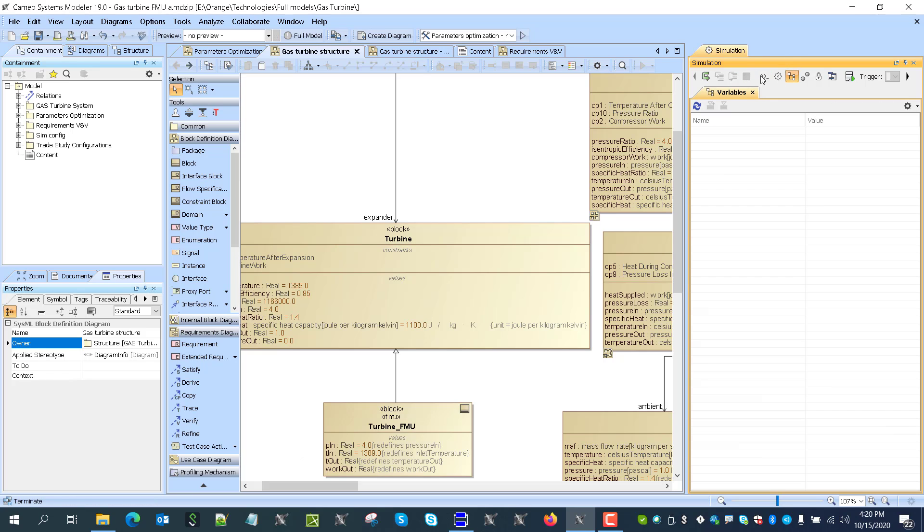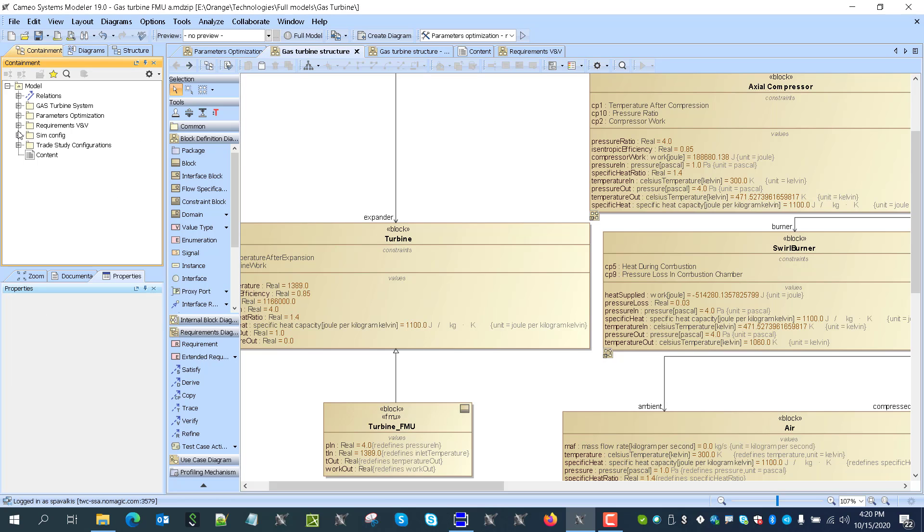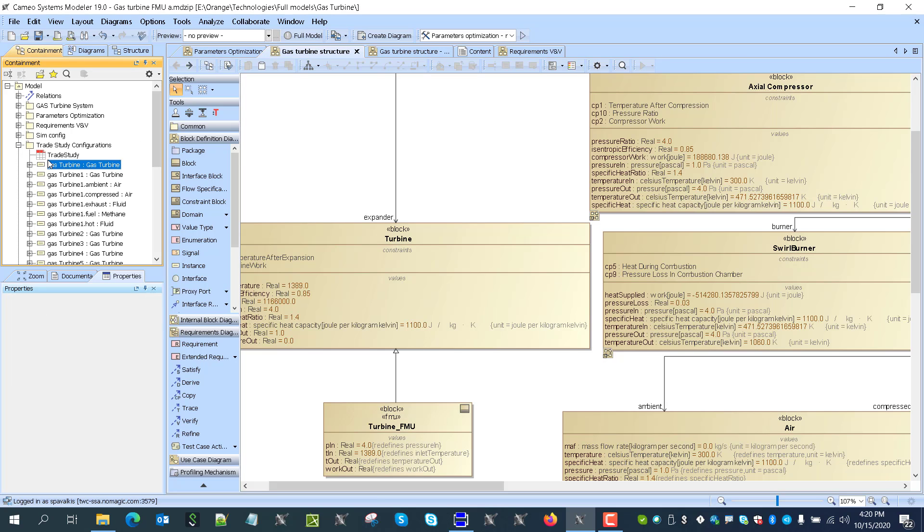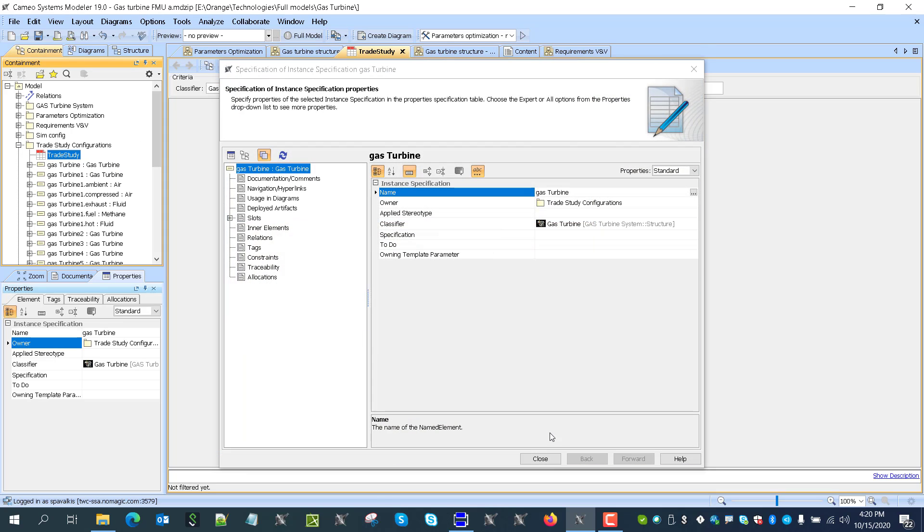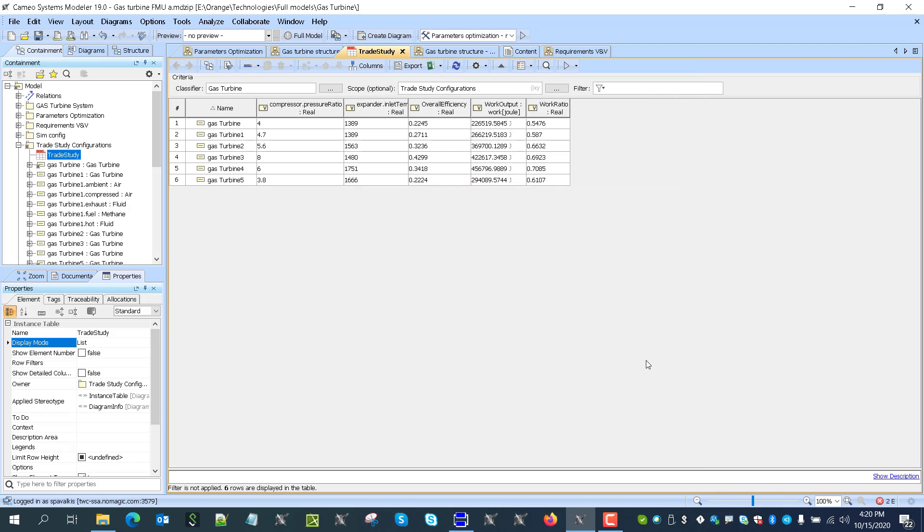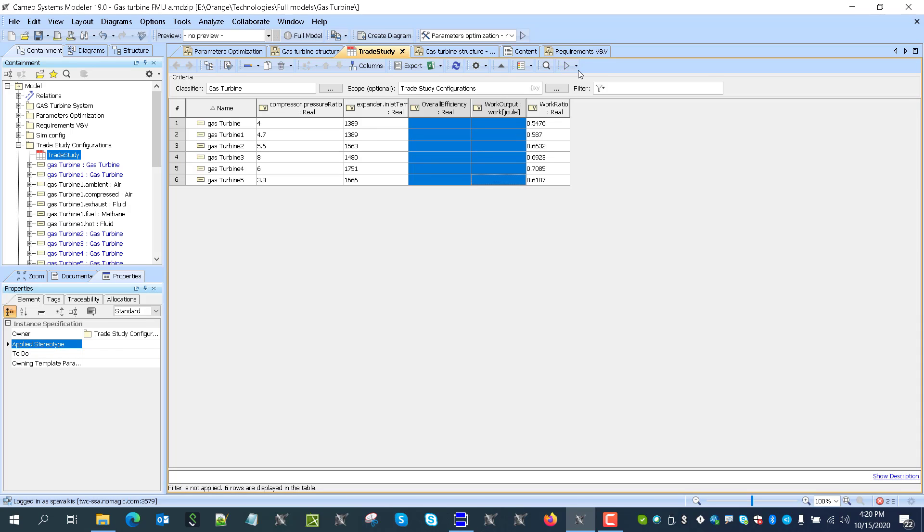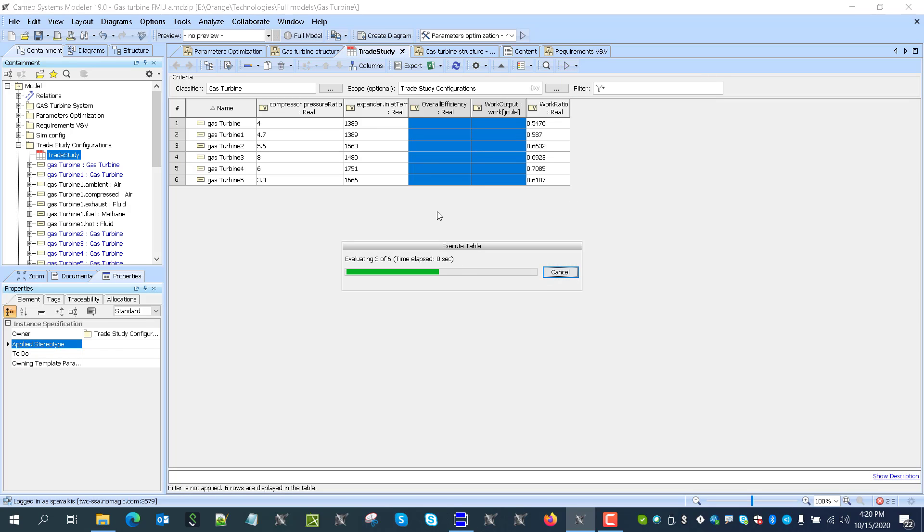Also, we can do it even better here. We can go to the instances. So simulation configuration, trade studies instances here. And we can replace. So let me rerun it with original. So you see it works with original configuration.